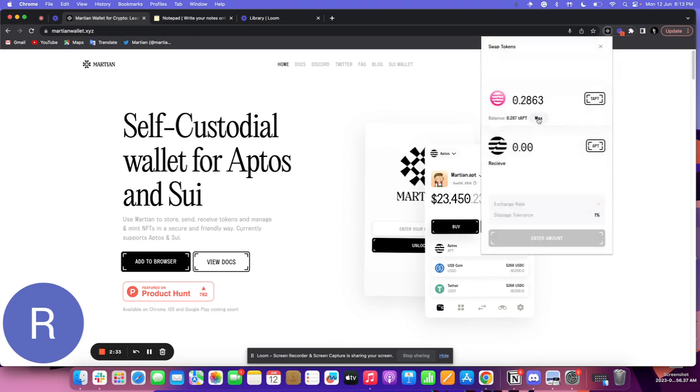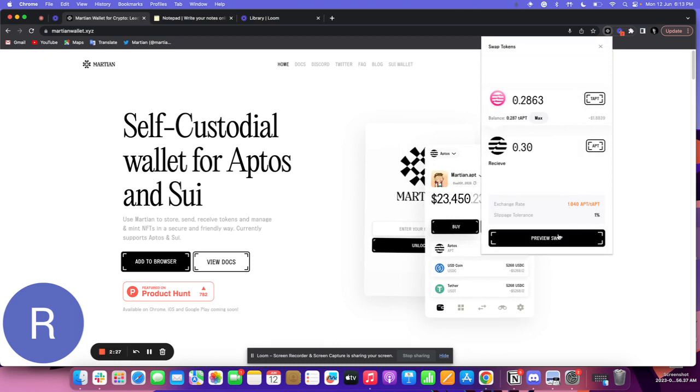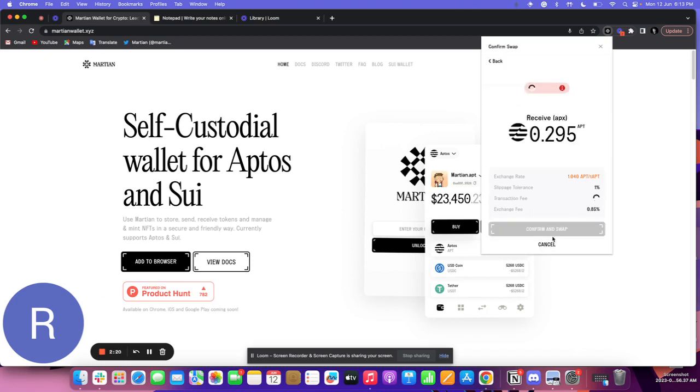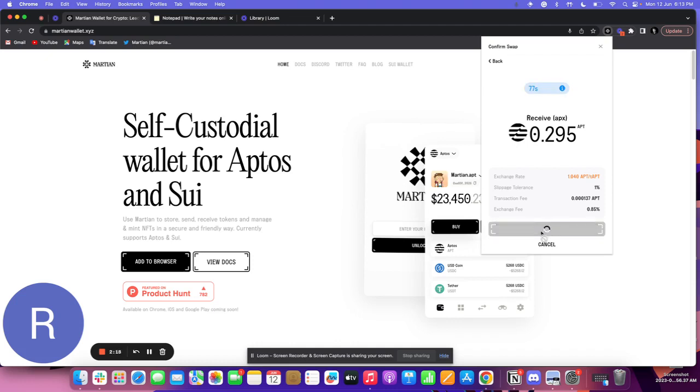I'll select max. The rate is 1.040 per staked APT. I click on preview swap and then click confirm and swap.